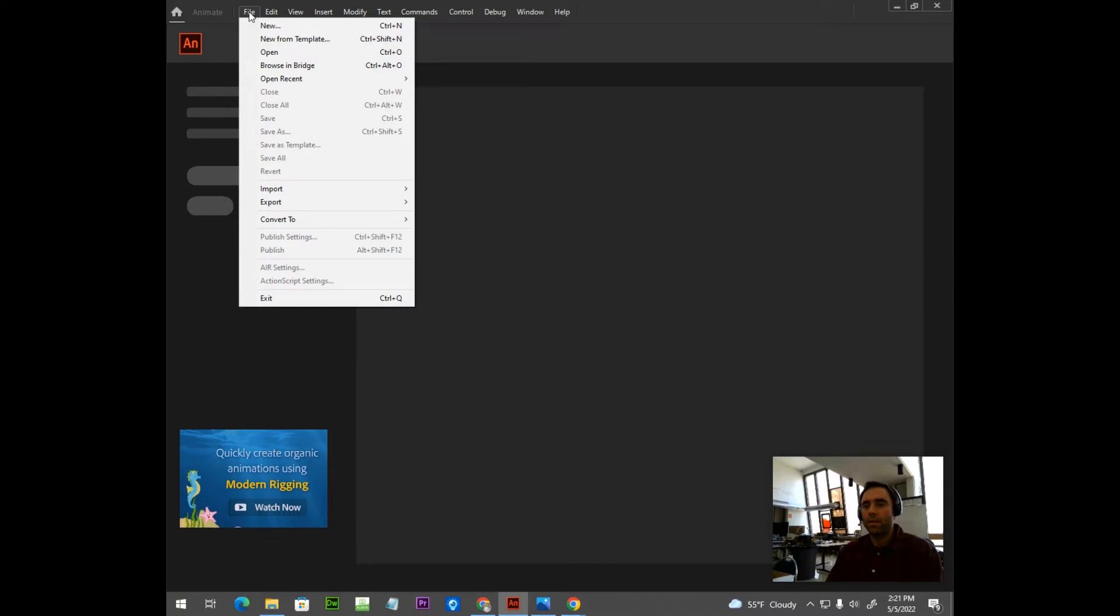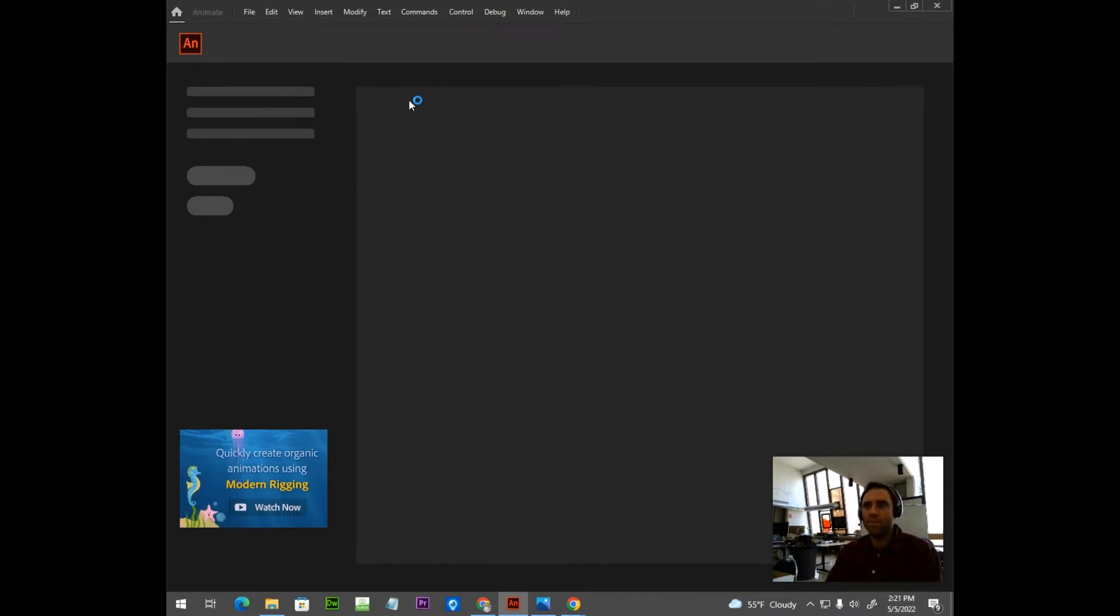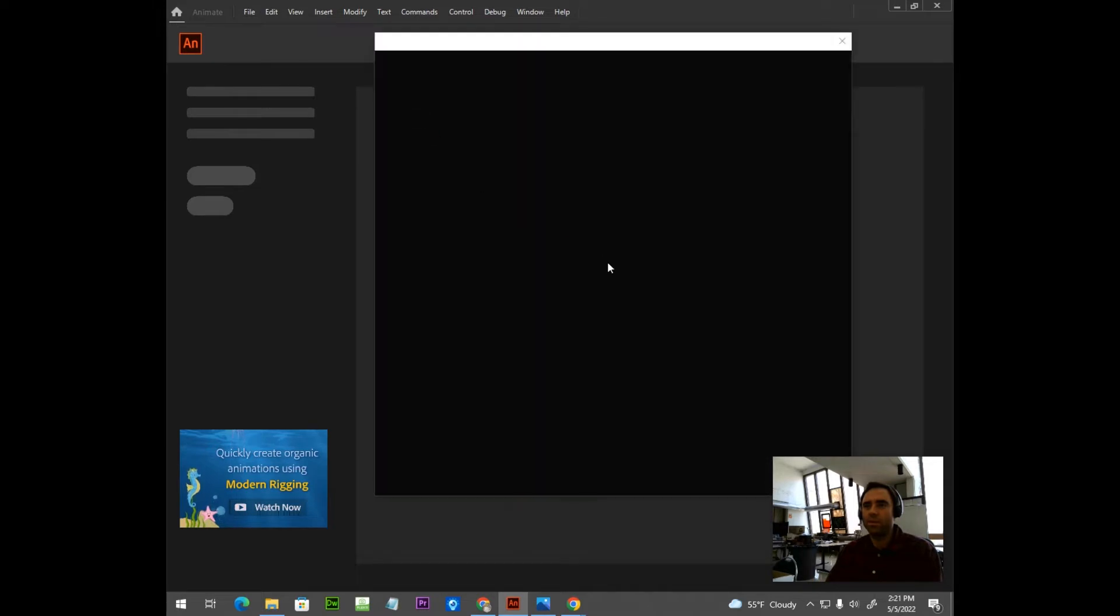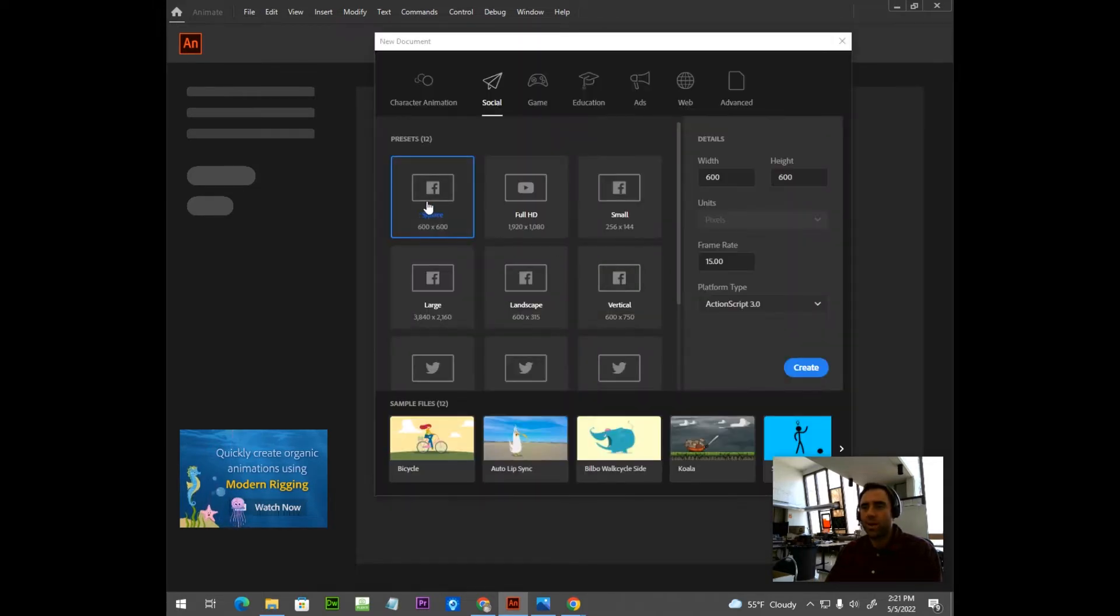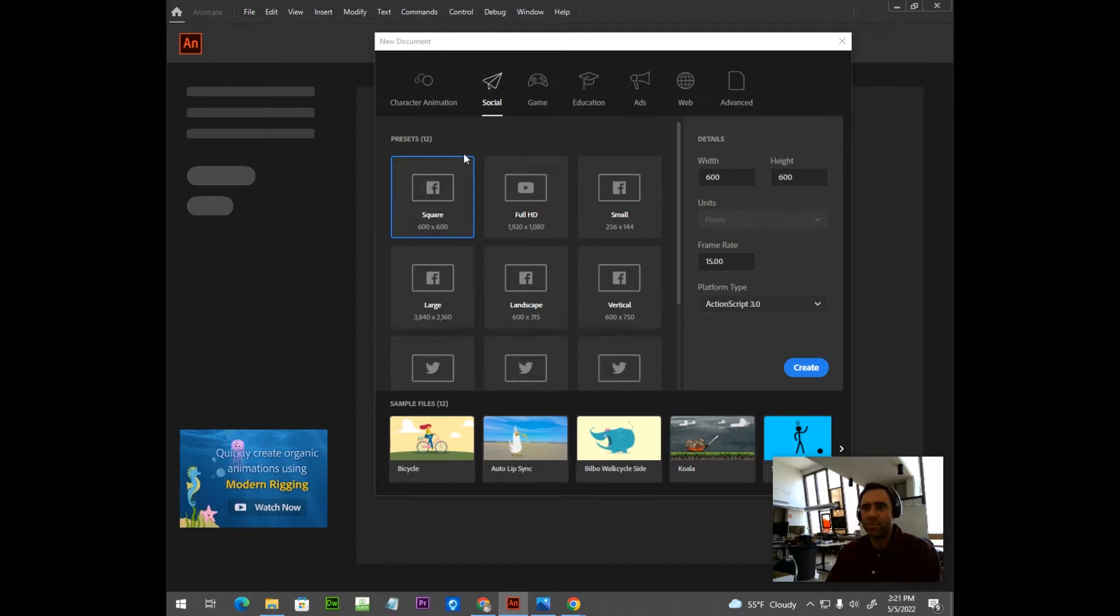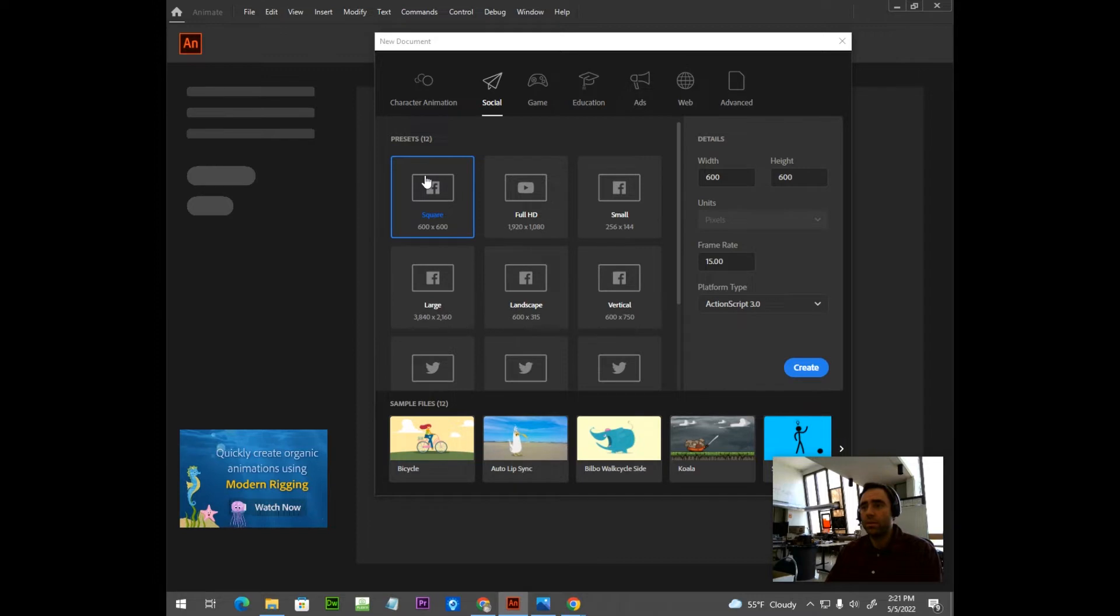The first thing we're going to do is create a new document, File New. And I'm going to set this one up by using the square format. This is going to match my aspect ratio that I took for the photos. So we're going to create a square formatted document.